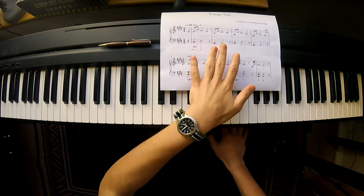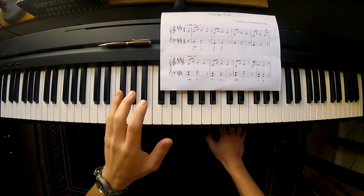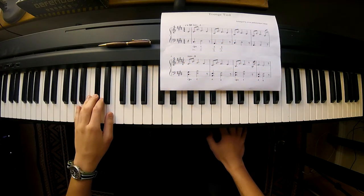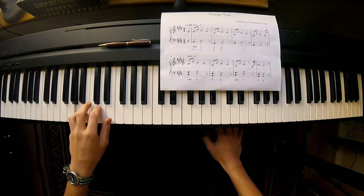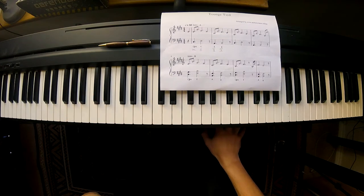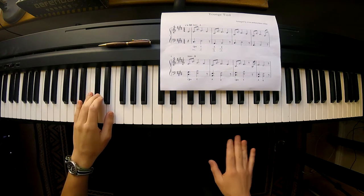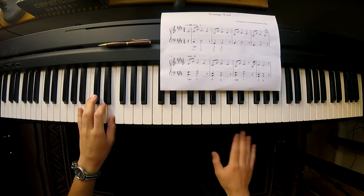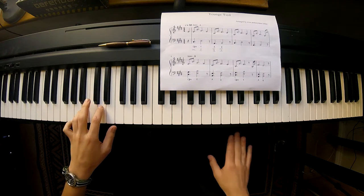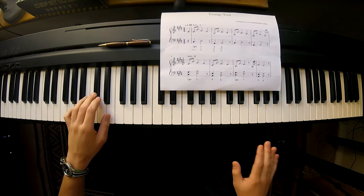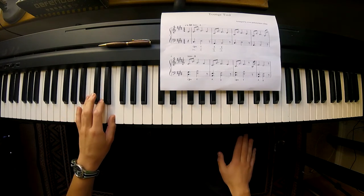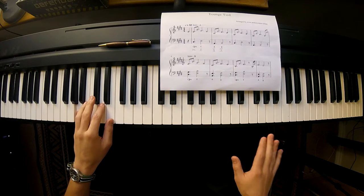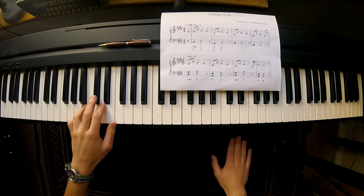When we just start off I want you to play just the root notes, but the rhythm is also important. So: 1, 2 and 3, 4, 1, 2 and 3, 4.